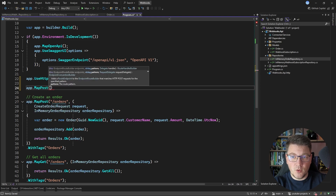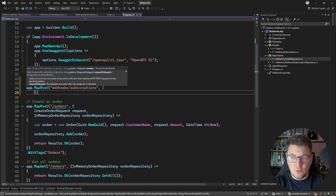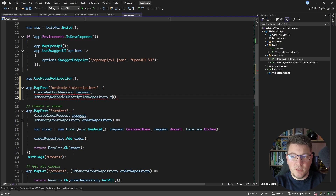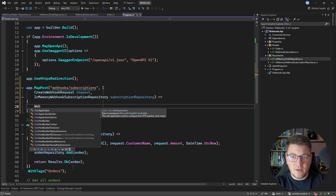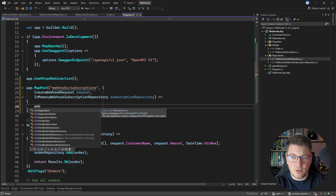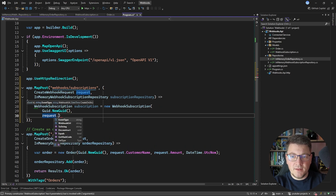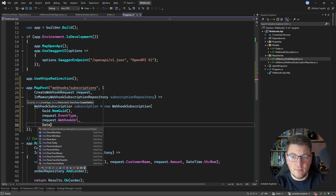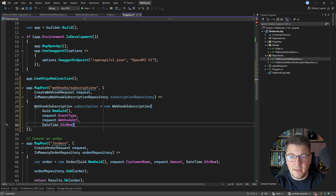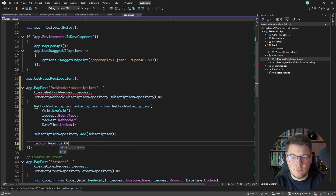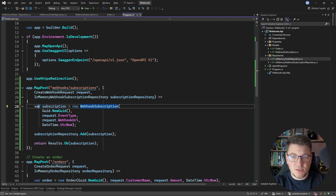Now let's create an endpoint where I can register for a webhook. I'll create a POST endpoint using minimal APIs with the route webhooks/subscriptions. It accepts a CreateWebhookRequest as the request body and injects the in-memory webhook subscription repository. The implementation is straightforward — I create a WebhookSubscription with a new ID, the event type and webhook URL from the request, and DateTime UTC now. Then I add it to the repository and return Results.Ok with the created subscription.